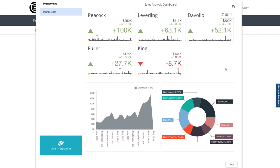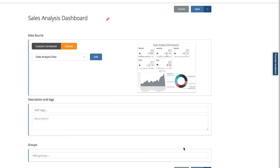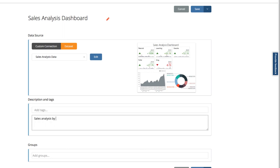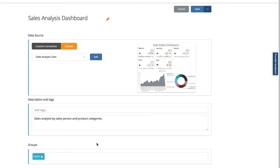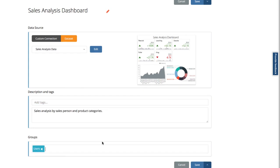I'm happy with how that's working, so let's close the dashboard designer and go back to the main setup page. I'll add a description for my dashboard: sales analysis by salesperson and product categories, and determine who is going to be able to access the dashboard here, that's the user group.